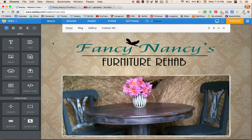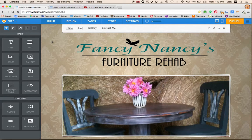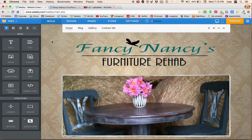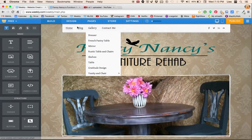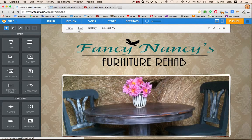Once you're at the Weebly editor, it depends on what you want to do. Let's say you want to work on your blog post. You go up here and you click blog.